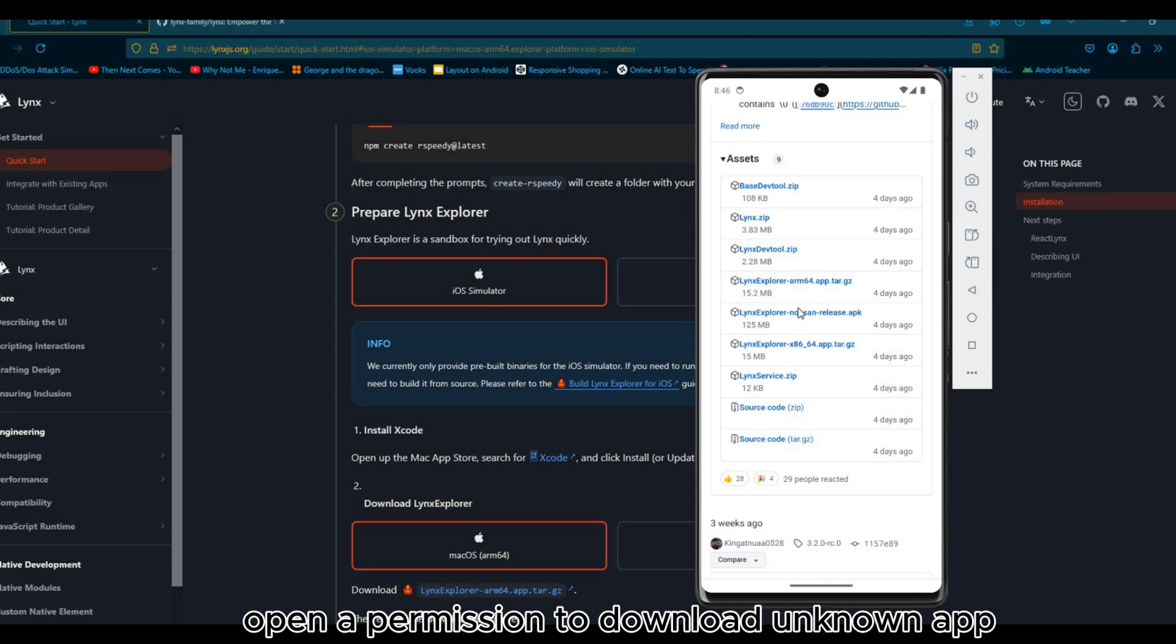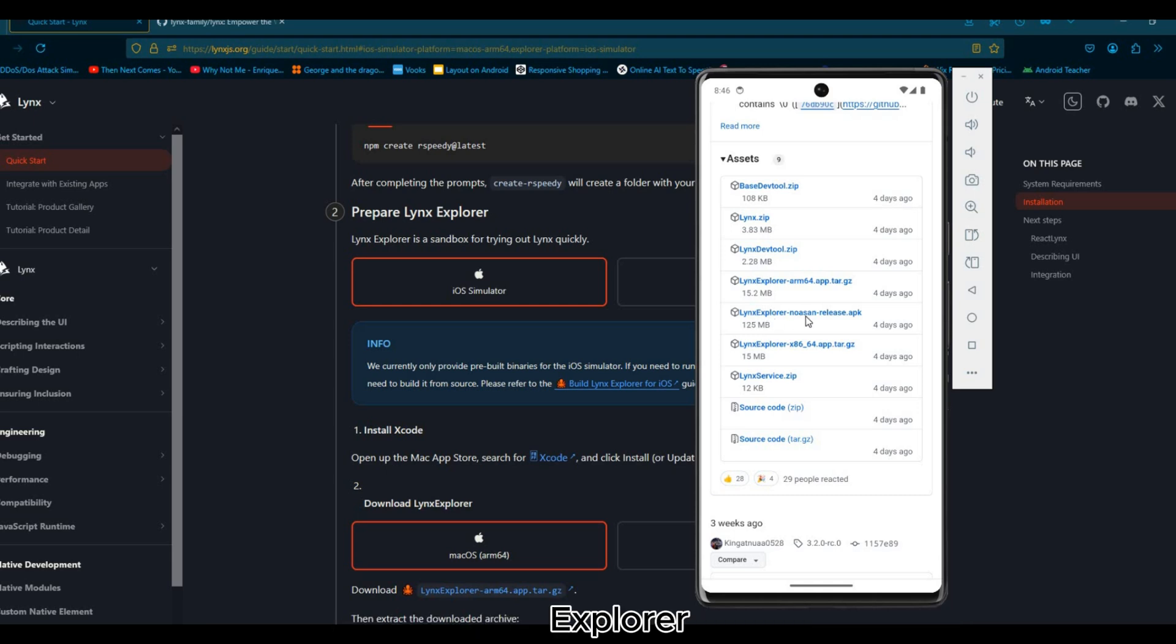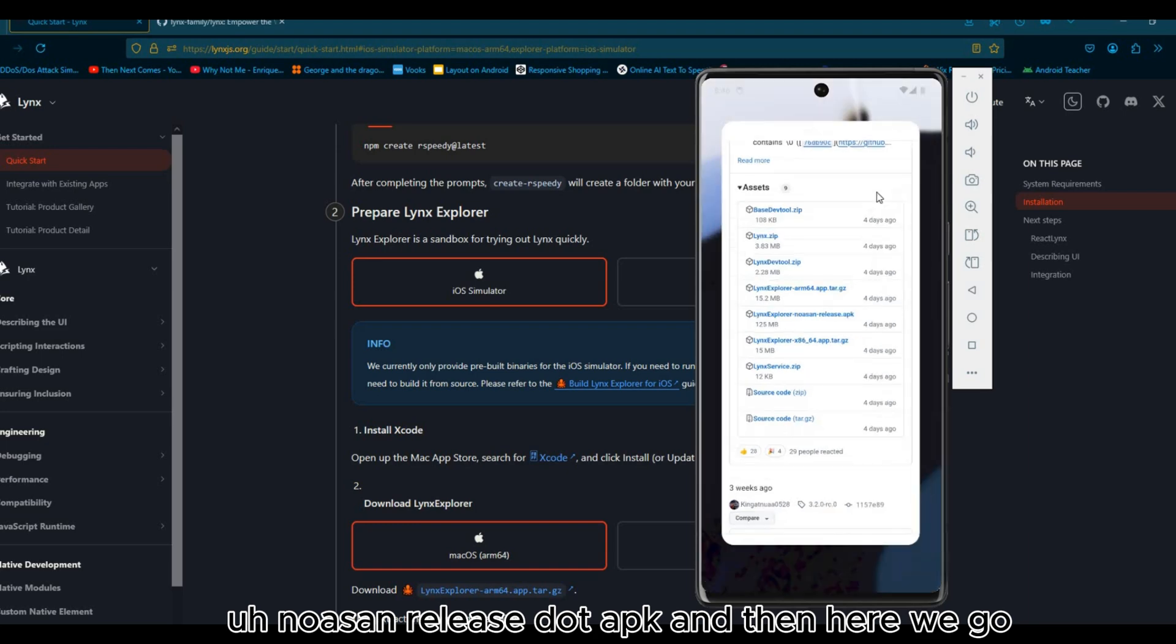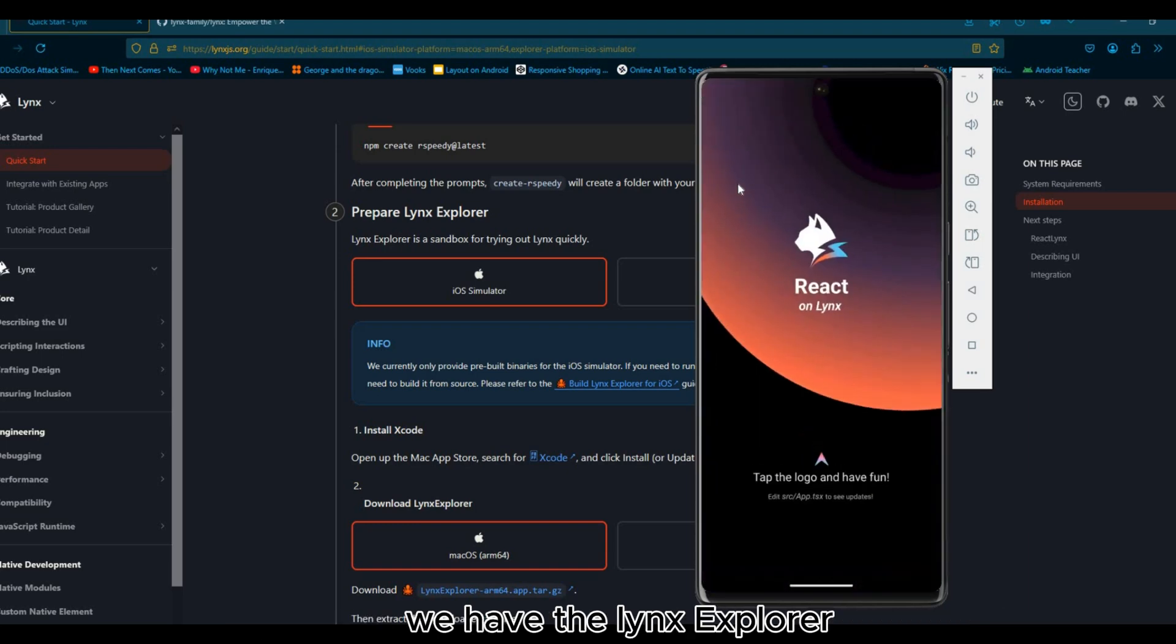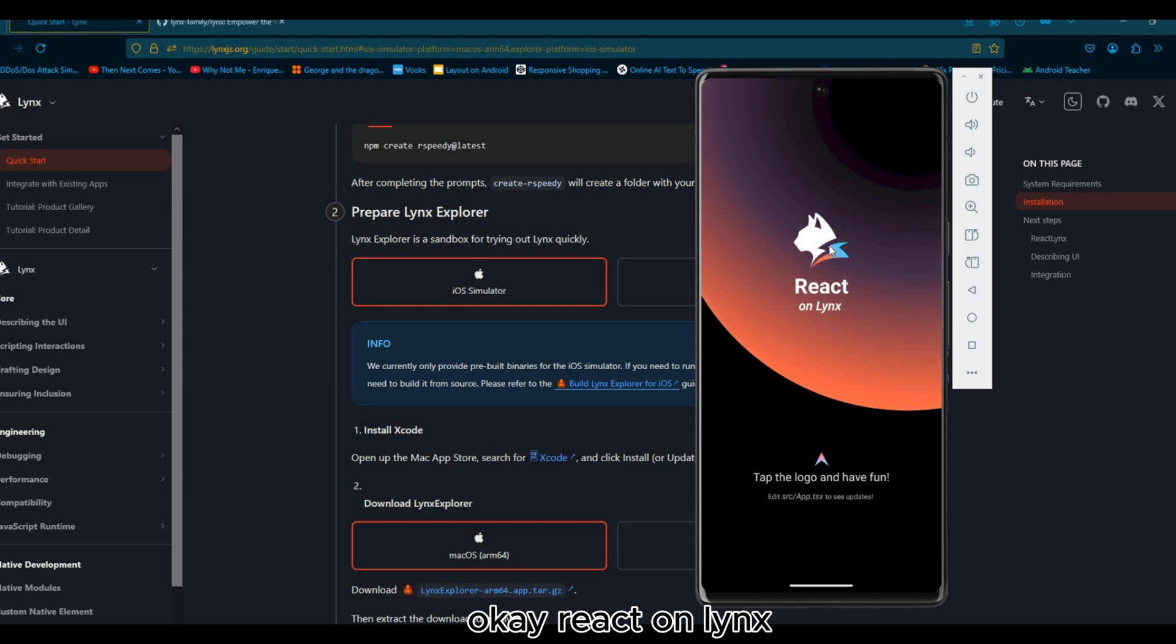You will open the permission to download Lynx Explorer no-sound release APK. And here we go, we have the Lynx Explorer. That's very cool. Ring X on Lynx, very good.